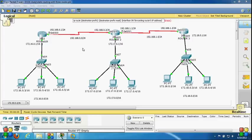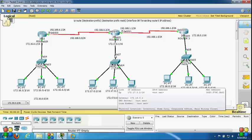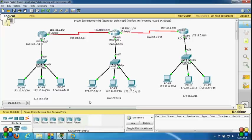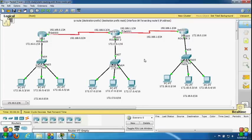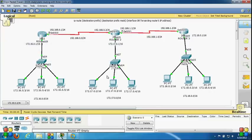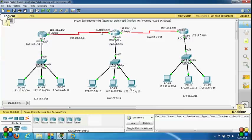Here is the syntax for how we configure a static route. The command is: IP route, destination prefix, destination prefix mask, and then either an exit interface or the forwarding router's IP address. The destination prefix mask is the subnet mask, for example 255.255.255.0. The next-hop IP address means, if I want to communicate with 172.17.0.0 from Router 1, I have to go through Router 2, providing next-hop IP 192.168.0.2.